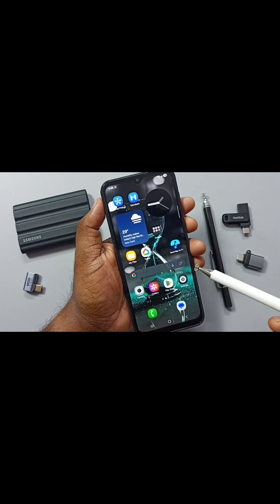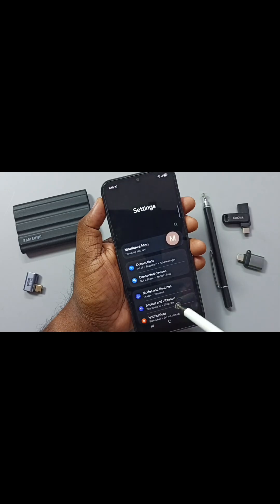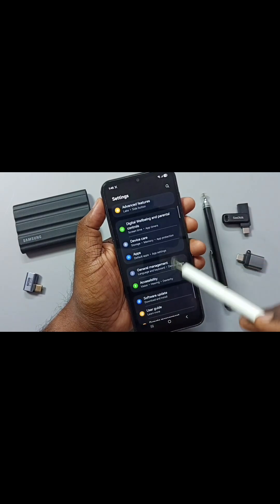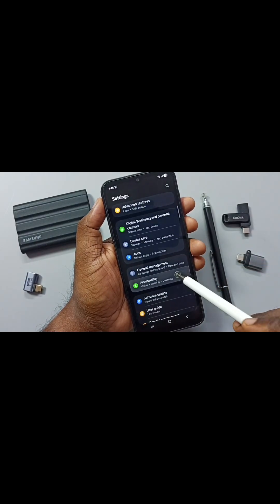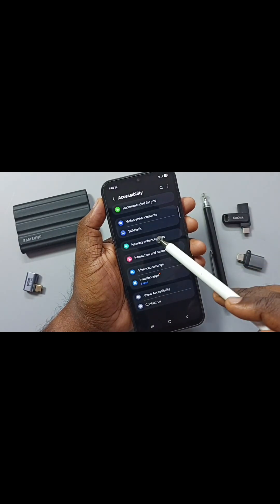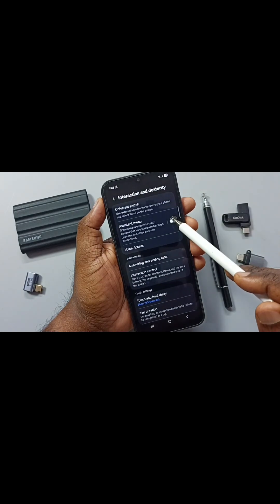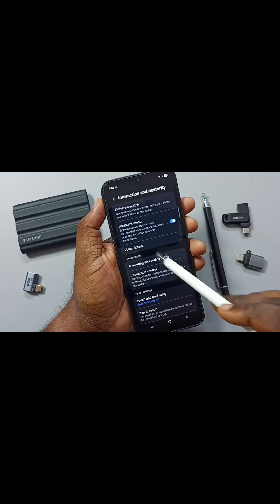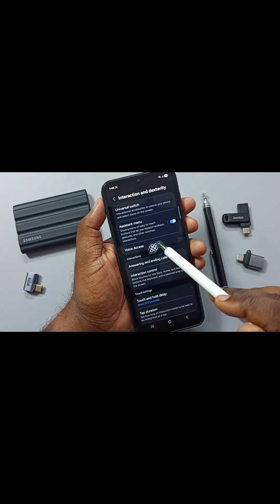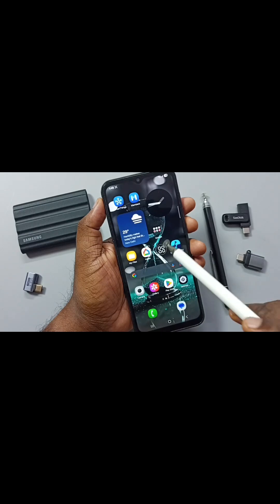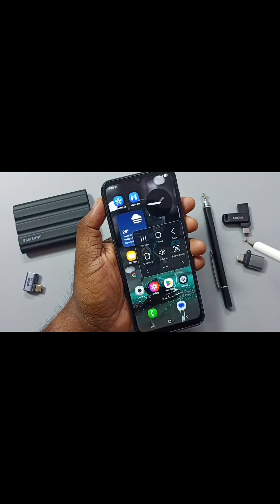Let me go to method five. Go to Settings — tap on the Settings icon, go down, and tap on Accessibility. Go to Interaction and Dexterity, then enable Assistant Menu. This is the Assistant Menu — this menu we can move anywhere on the screen. So let me tap on this Assistant Menu.